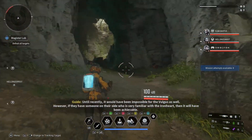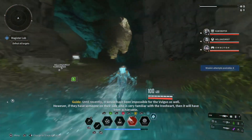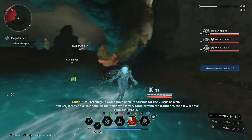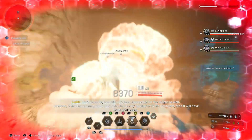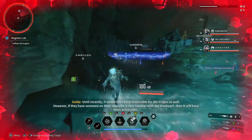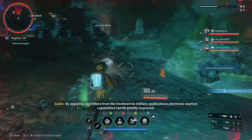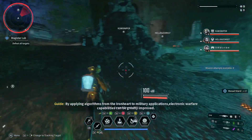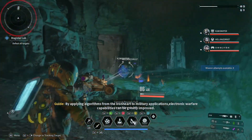Hey guys, my name is Weds and today I'm going to show you how to link your account for cross save in The First Descendant. I know a lot of people have been having issues doing this, so I'm going to show you how it's done.